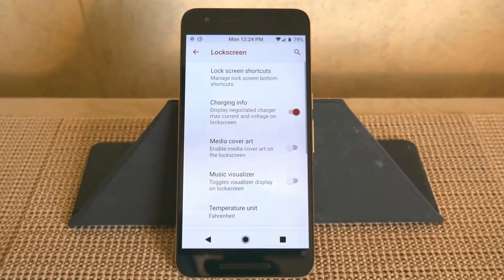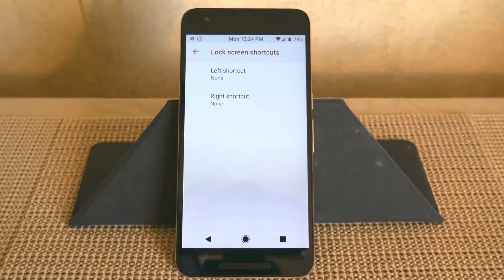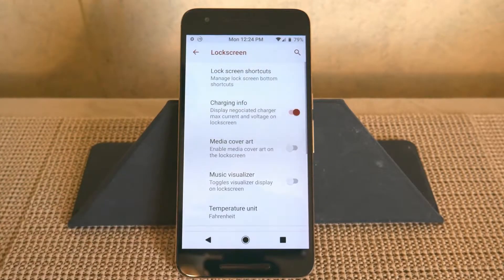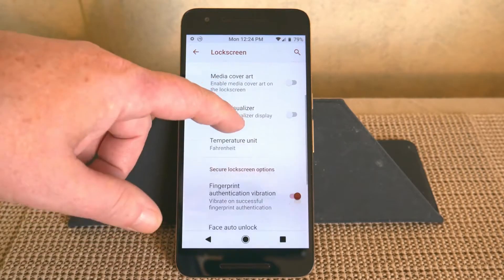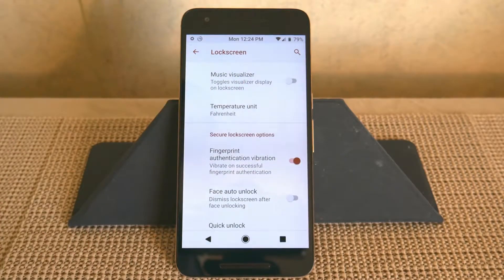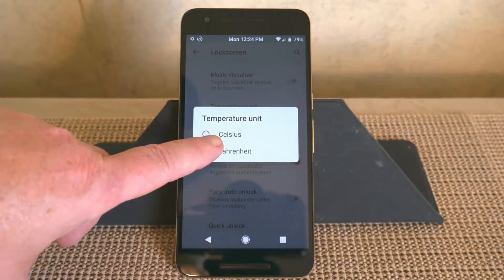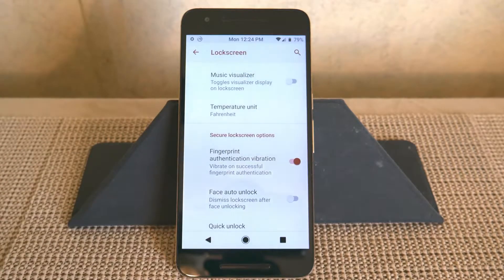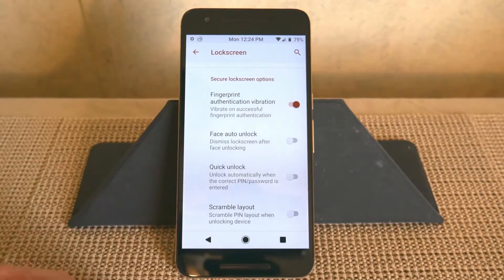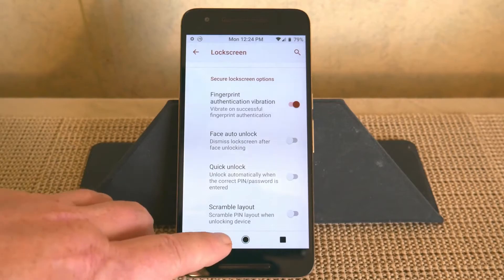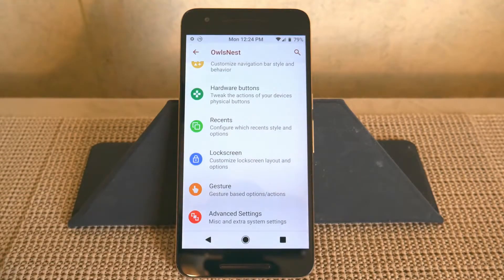Lock screen is up next. You have lock screen shortcuts — they give you left and right shortcuts that you can change — charging info, media cover art, and so on. Temperature you can change to Celsius or Fahrenheit. I live in the United States so I'm used to Fahrenheit. There's also face auto unlock and quite a few other options to choose from in the lock screen.